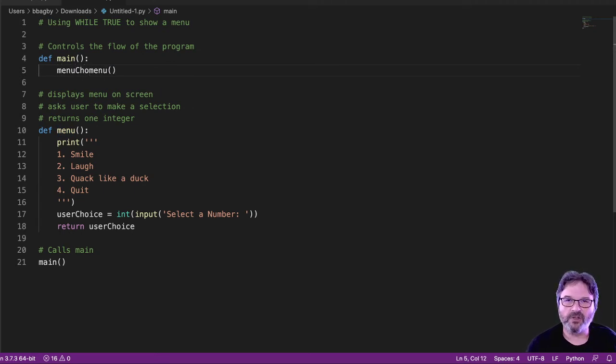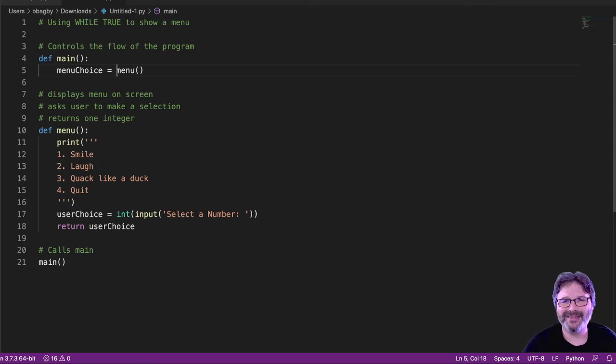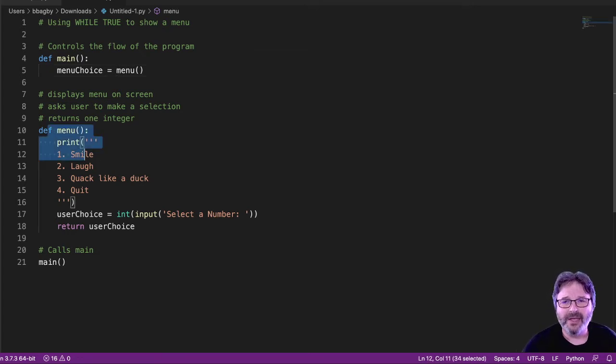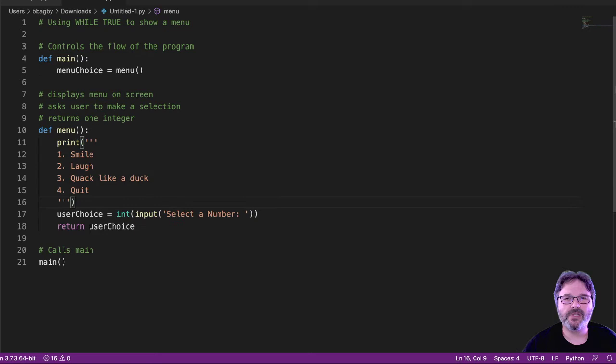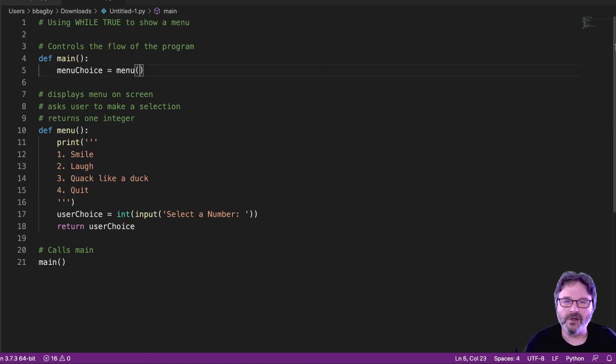Why didn't I call it user choice? Well, because that's what I used back in the menu, right? The menu, that's my user choice. But for the rest of the program, I'm probably more likely to remember that that came from the menu. So I'll call it menu choice.